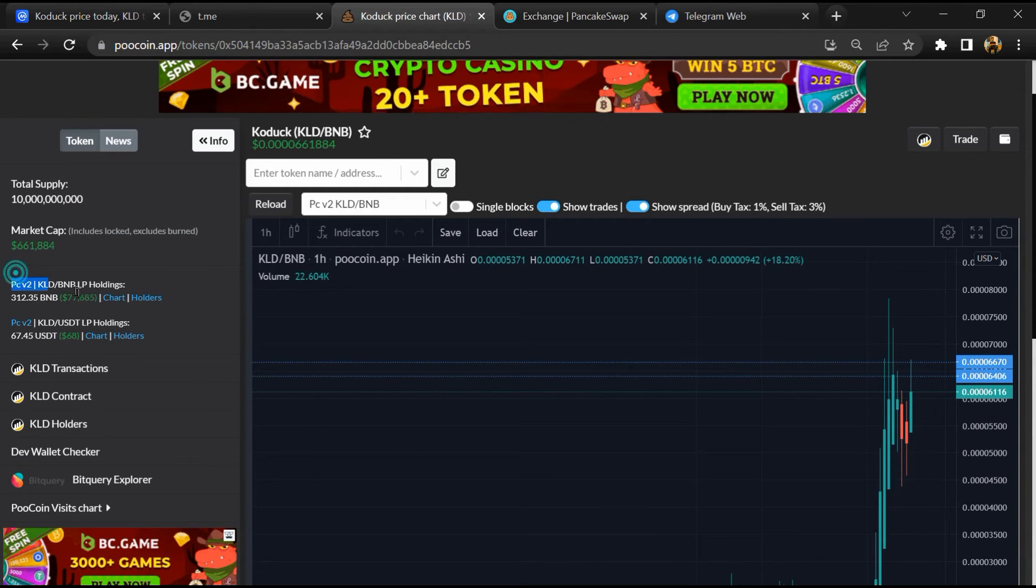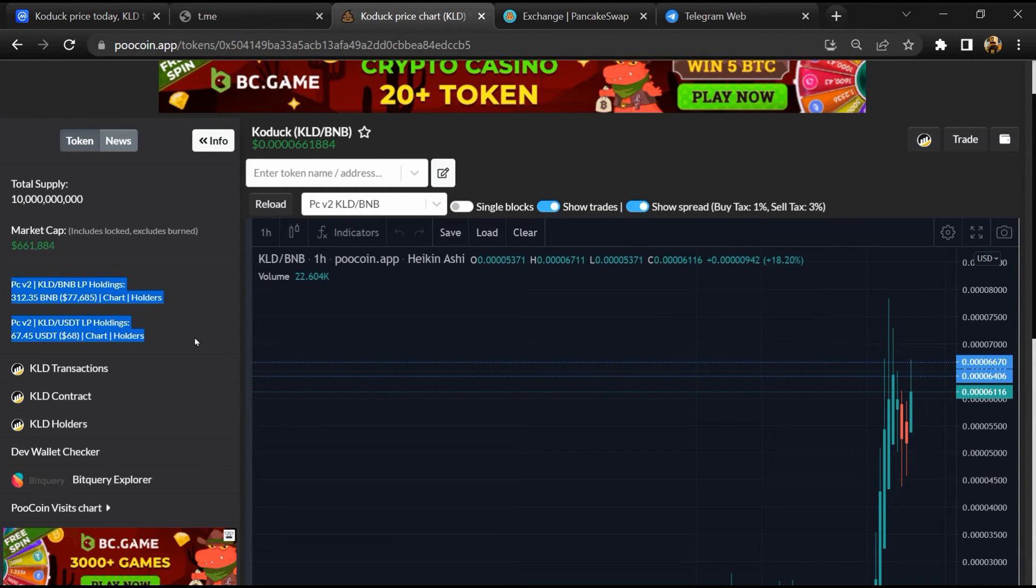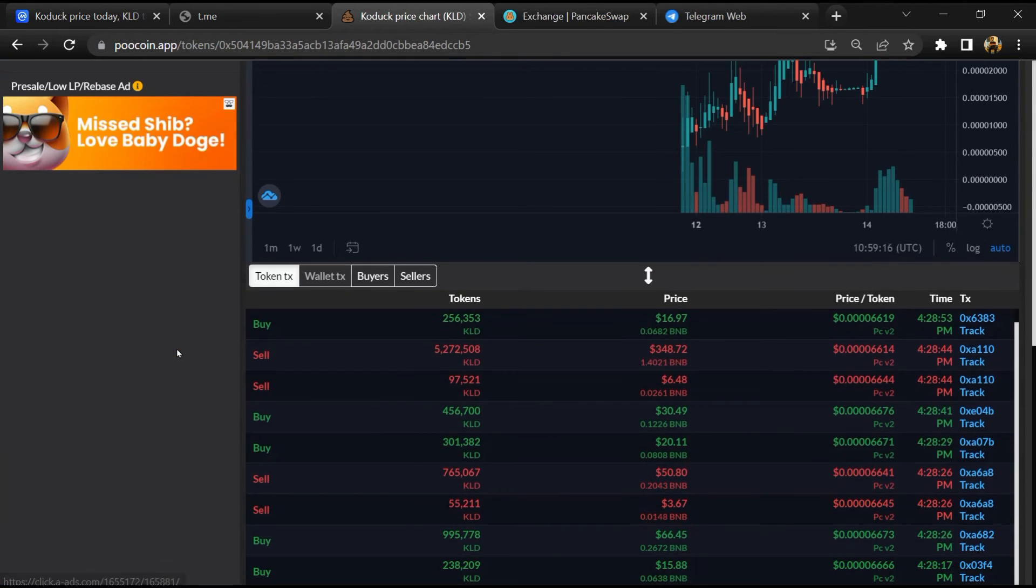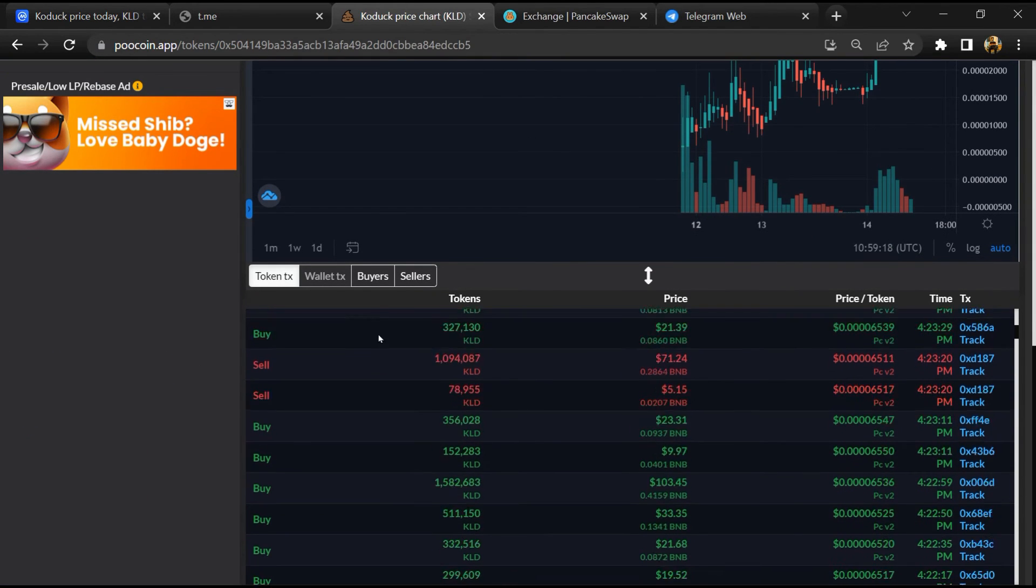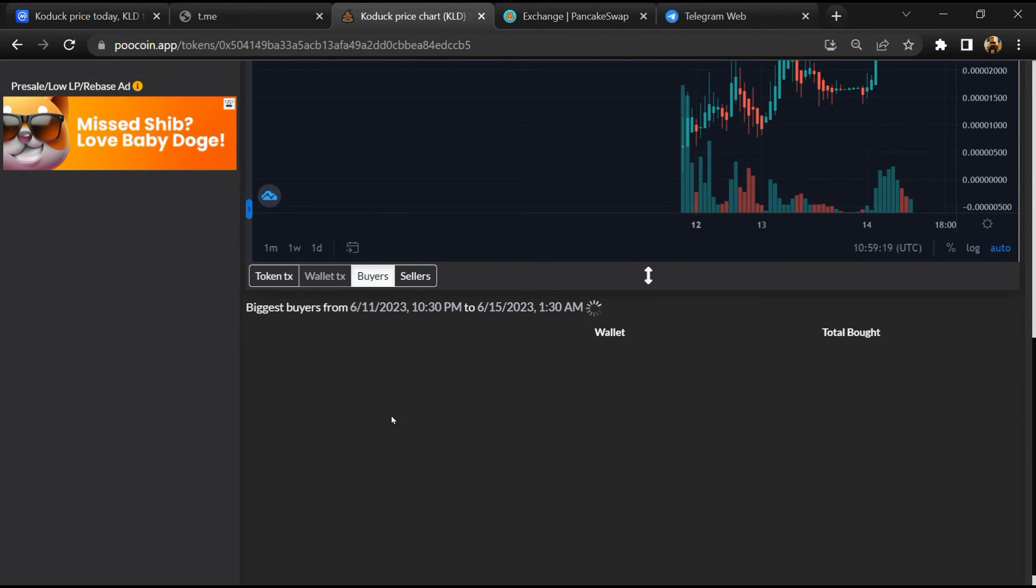Now here you can check the liquidity locked amount, and here you can check buying and selling transaction details.